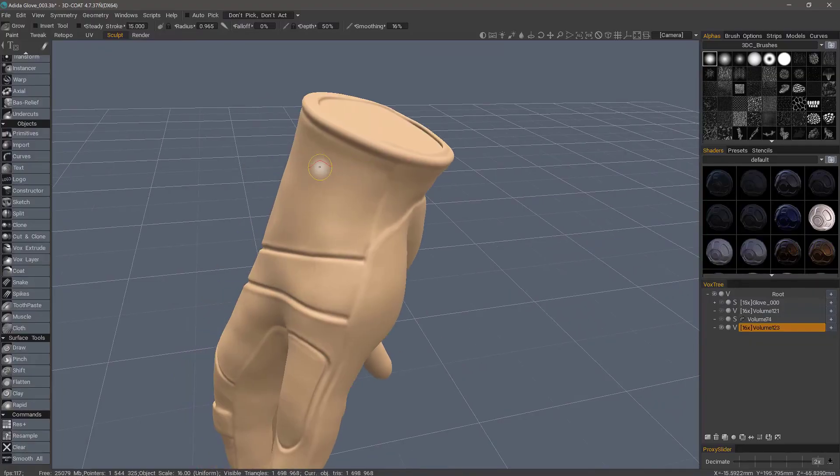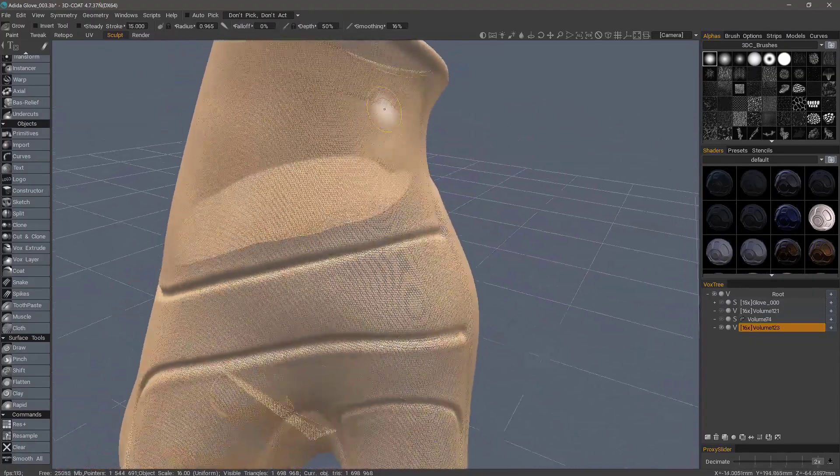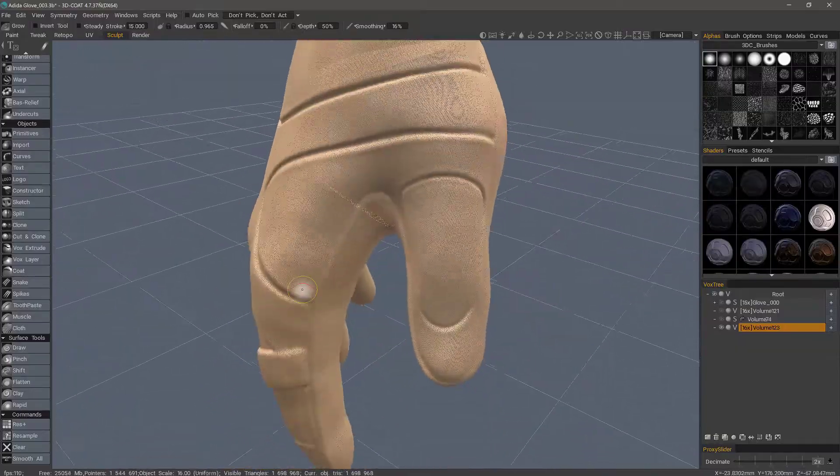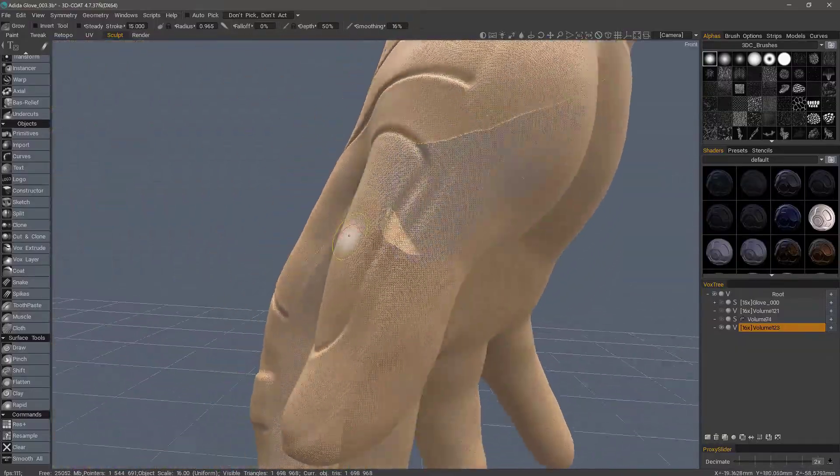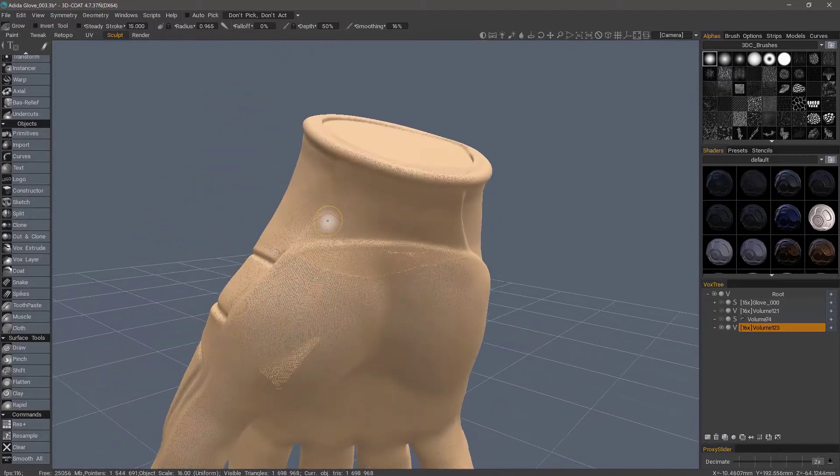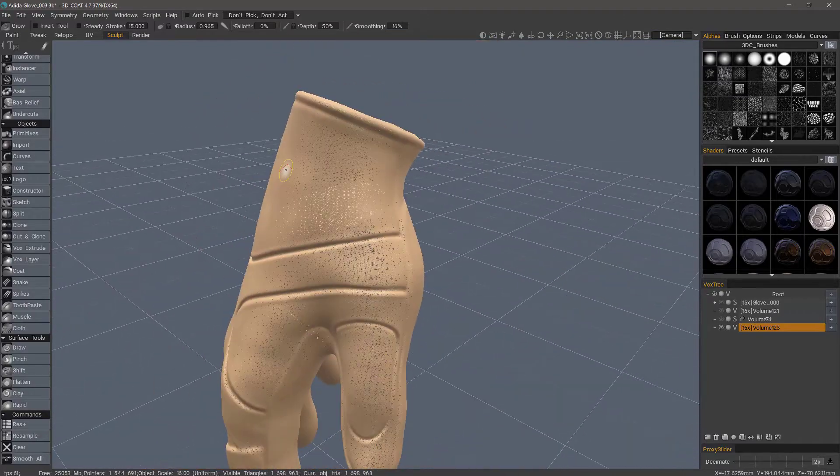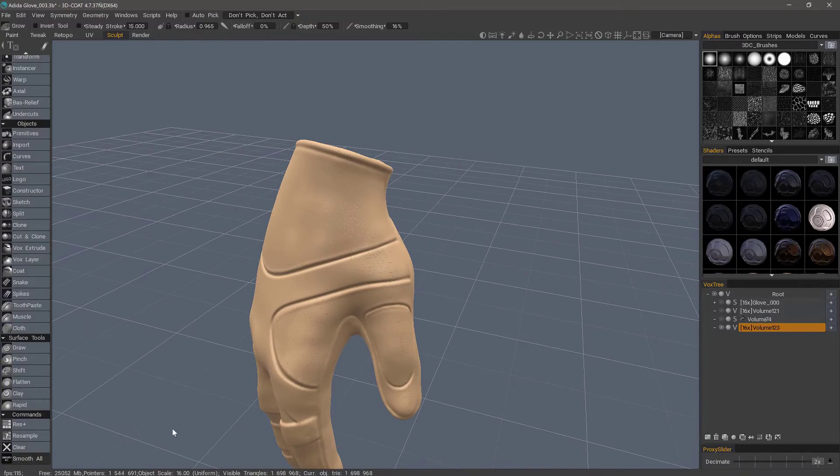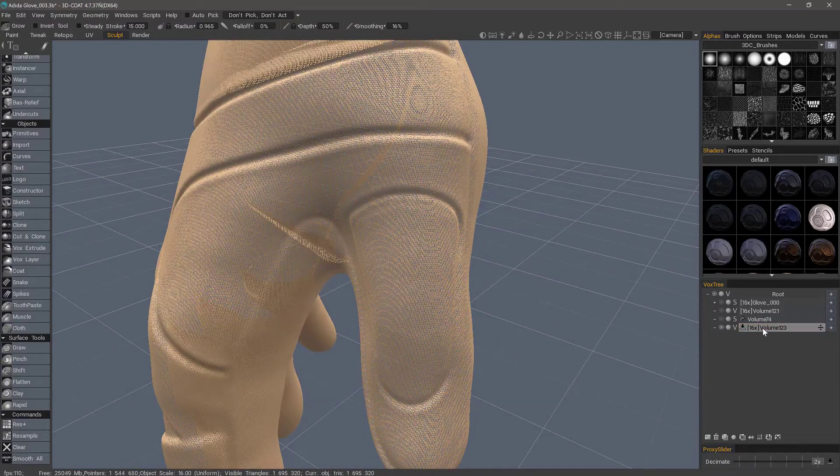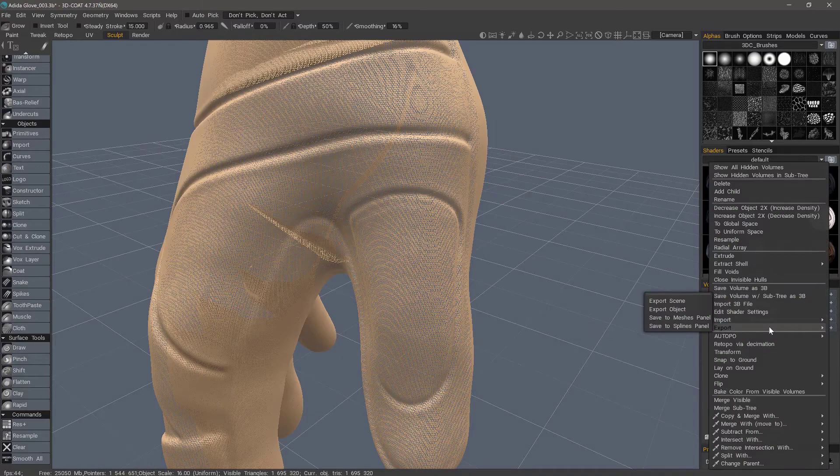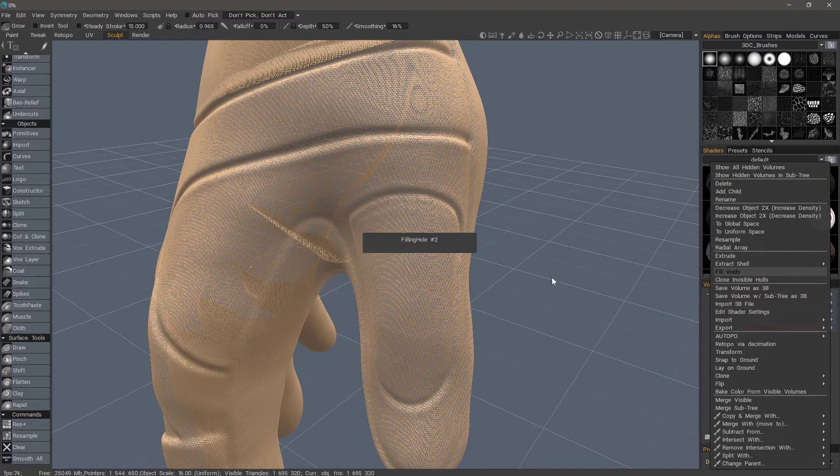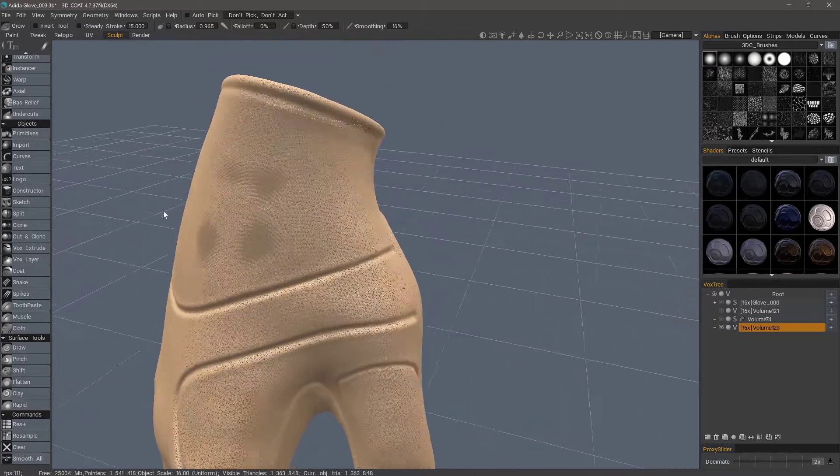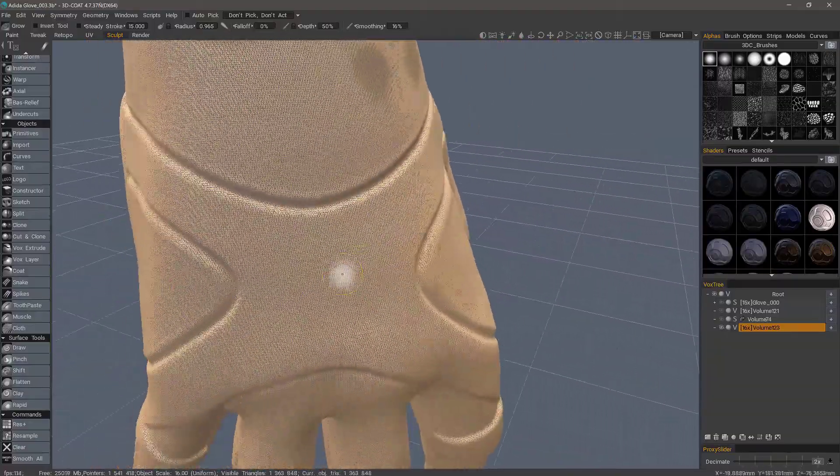We can see one large pocket as well as a few others here as well. These can cause problems when auto-retopo begins to evaluate the mesh. Let's go ahead and smooth all one more time. And I always like to fill voids before I run auto-retopo if I've done any merging of objects together. So yeah, very necessary step if you want to get a clean result.